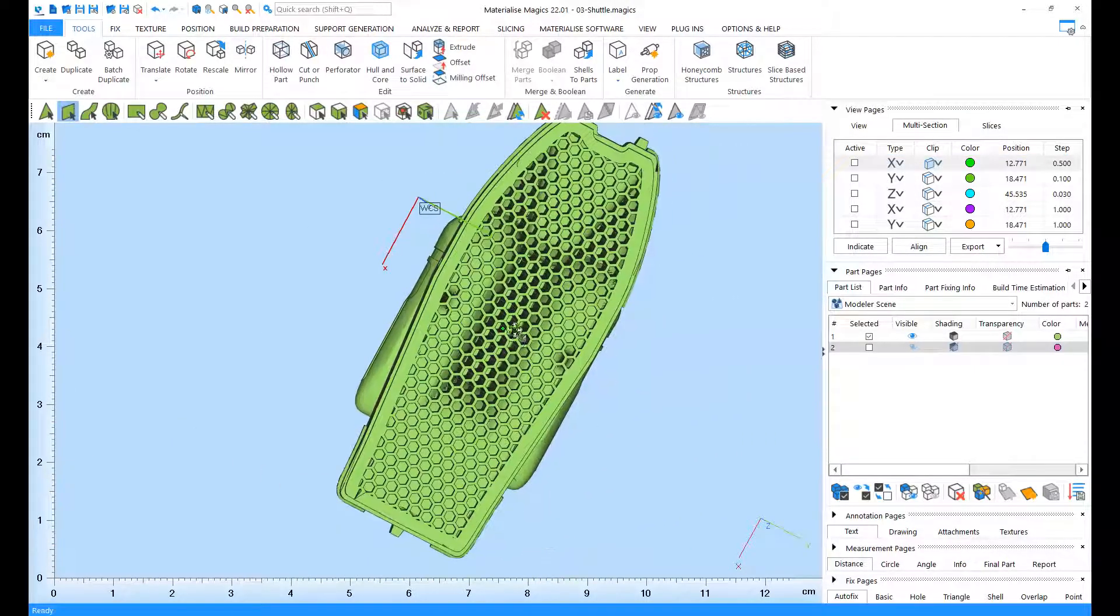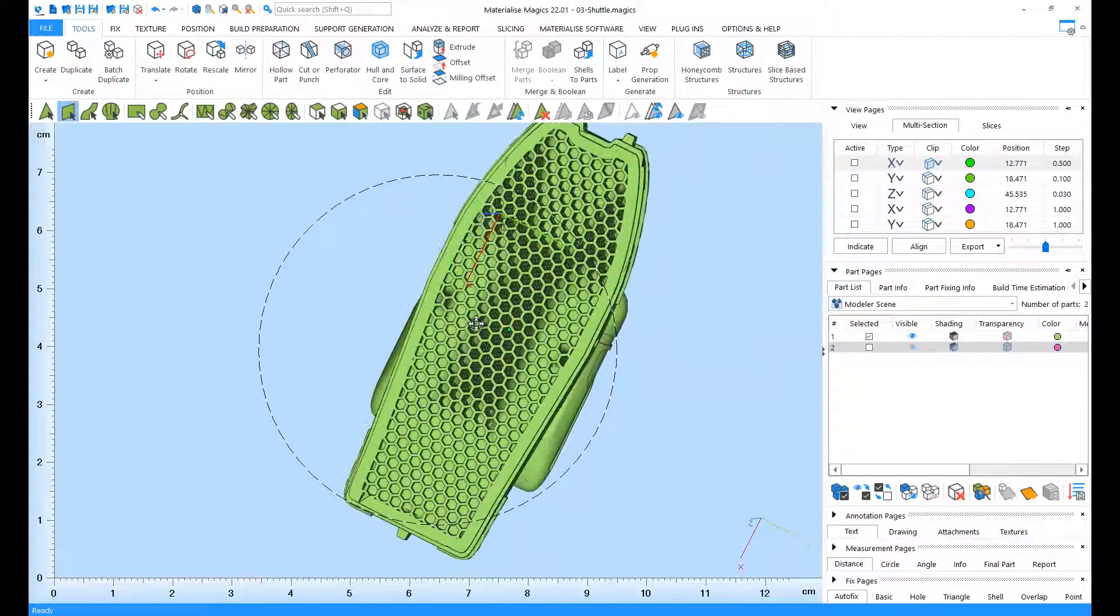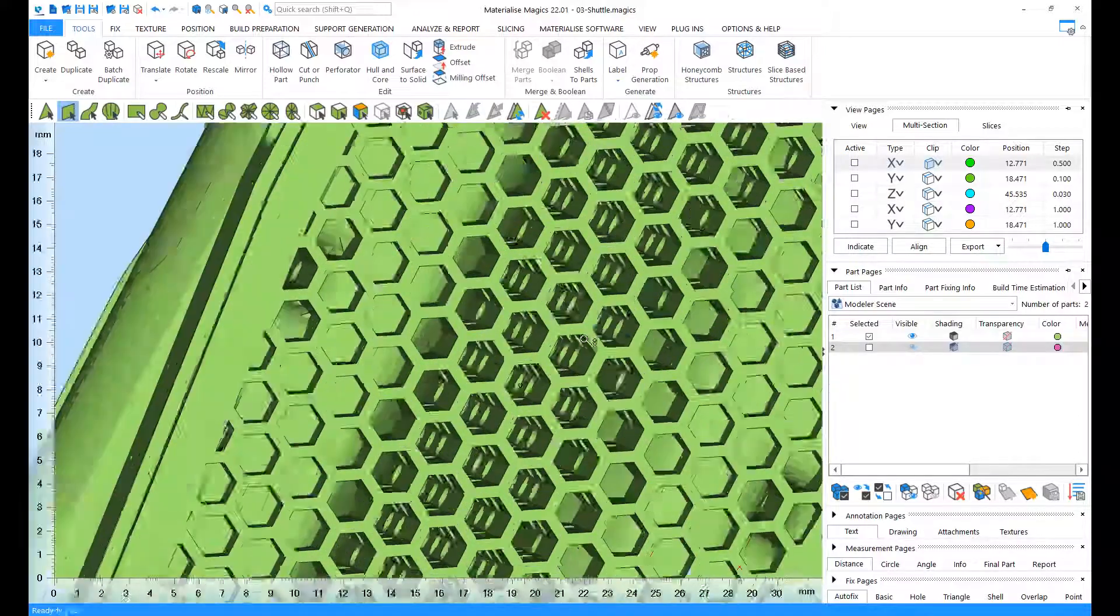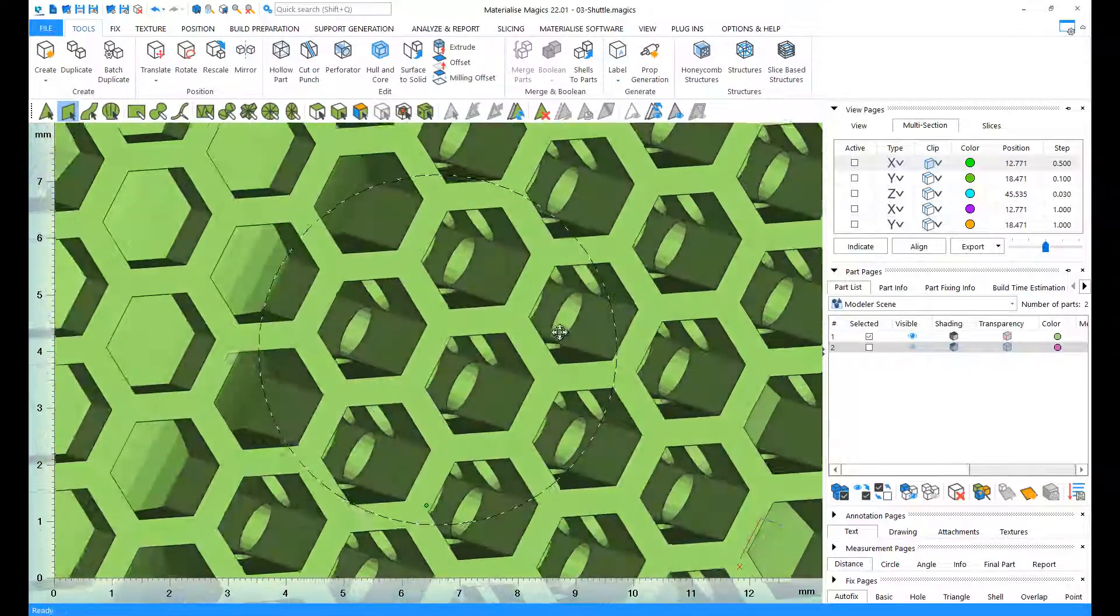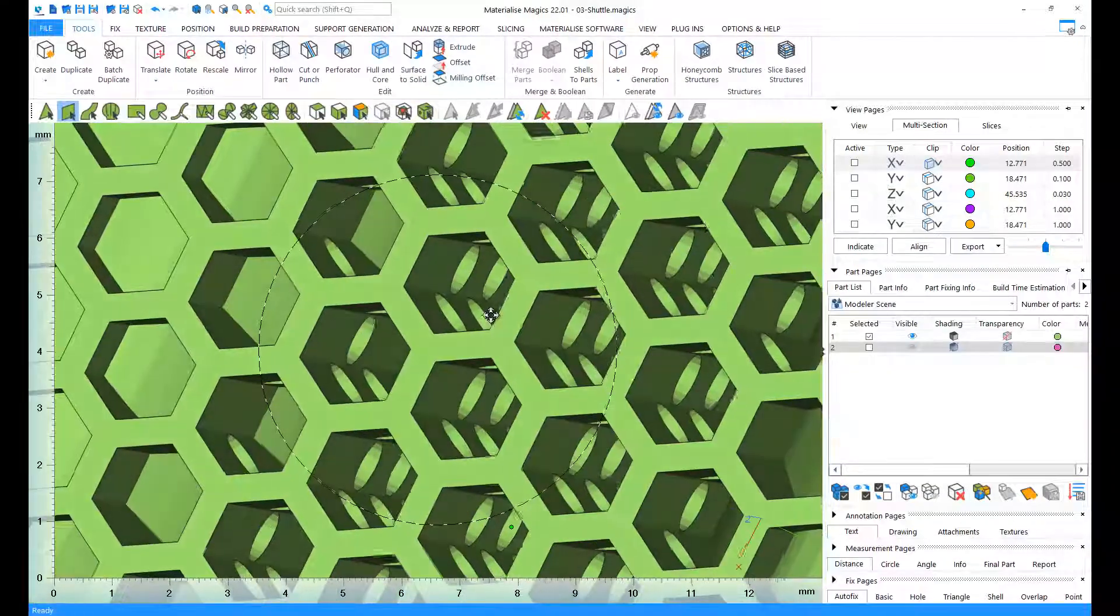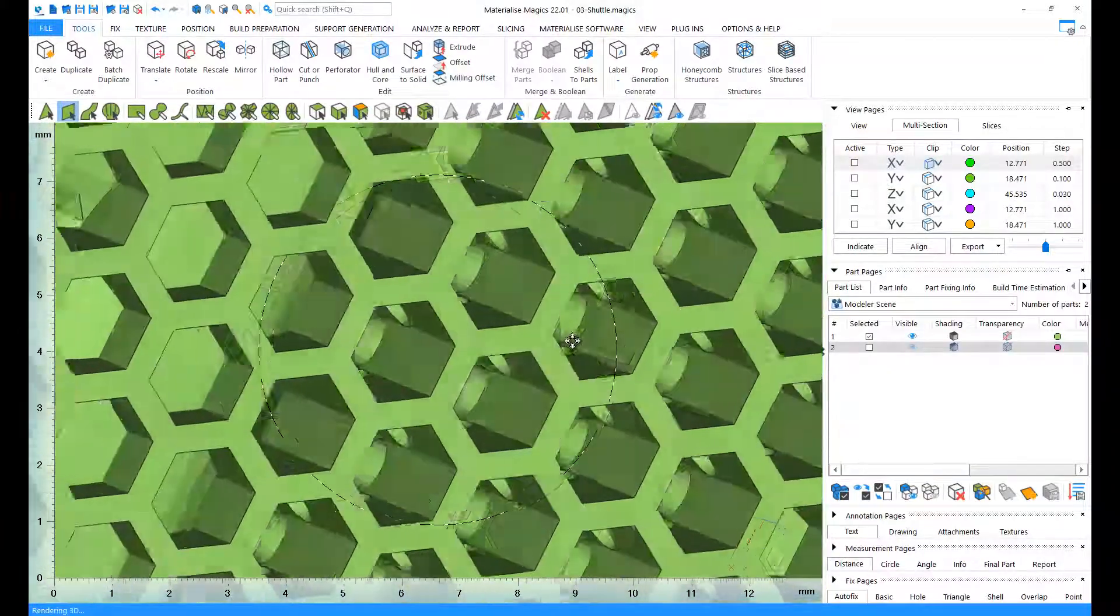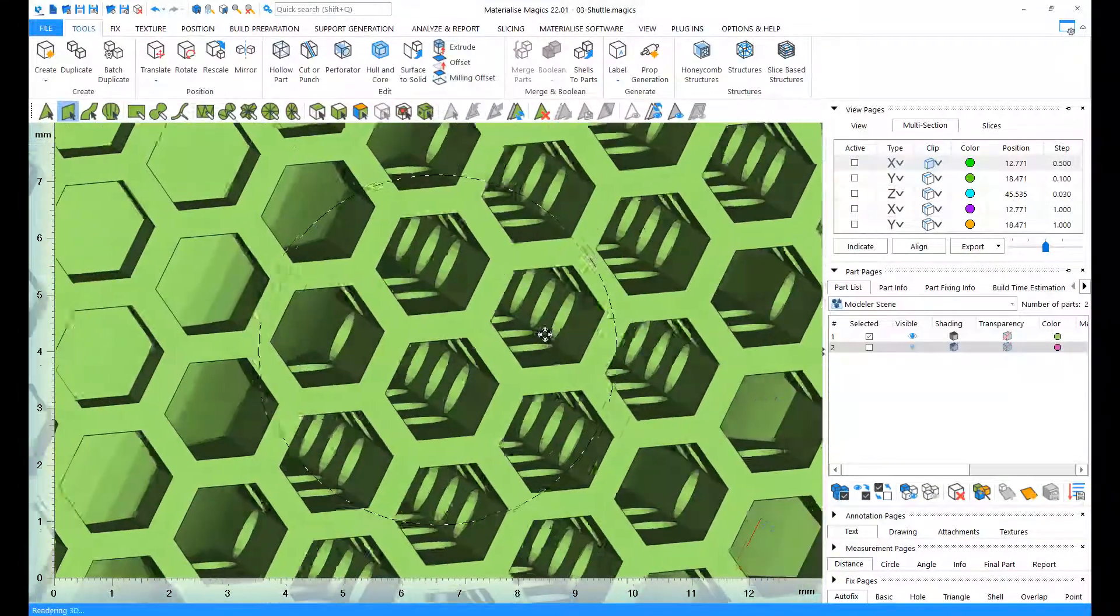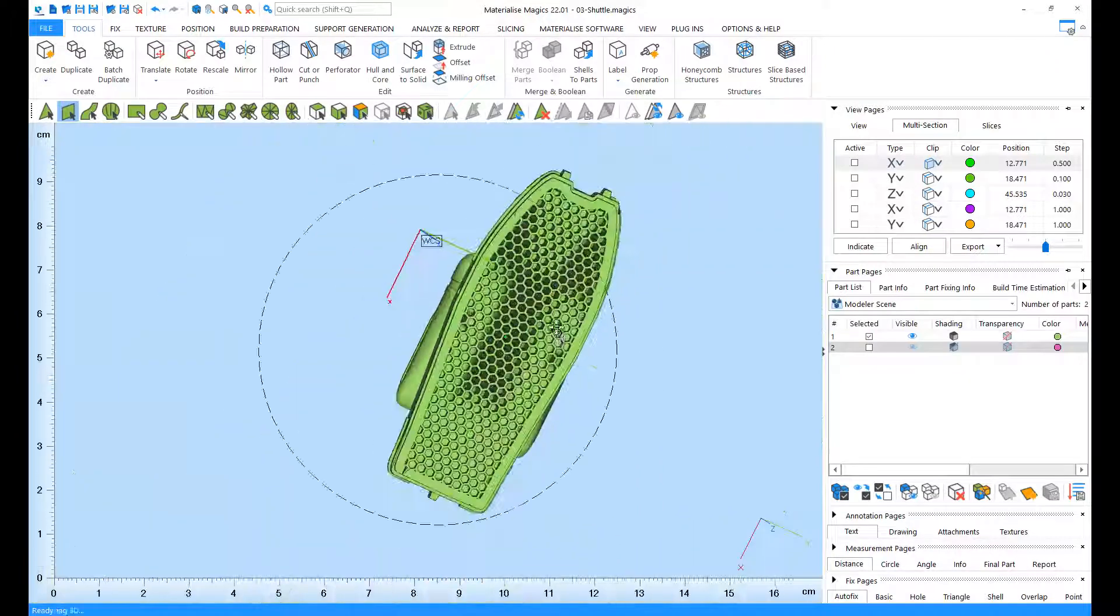And here it is! Again, our part has been filled with honeycomb structures, but this time we also have these perforations added, so that it's easier to remove the powder or the resin that will get stuck in here.